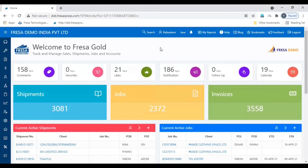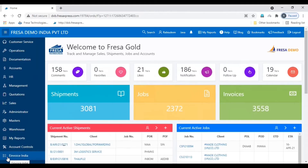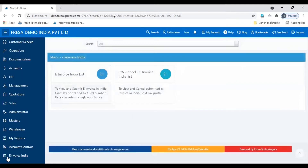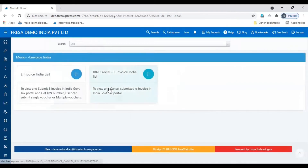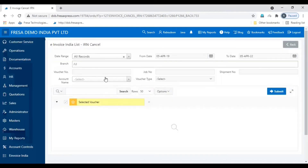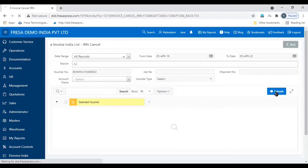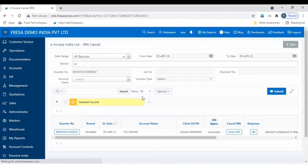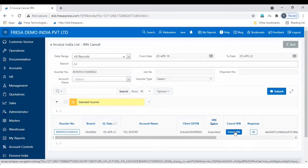In FRESA application, to cancel an e-Invoice, open the e-Invoice India module. Then select the IRN Cancel e-Invoice India List option, then search the required voucher, then click the Cancel IRN option.